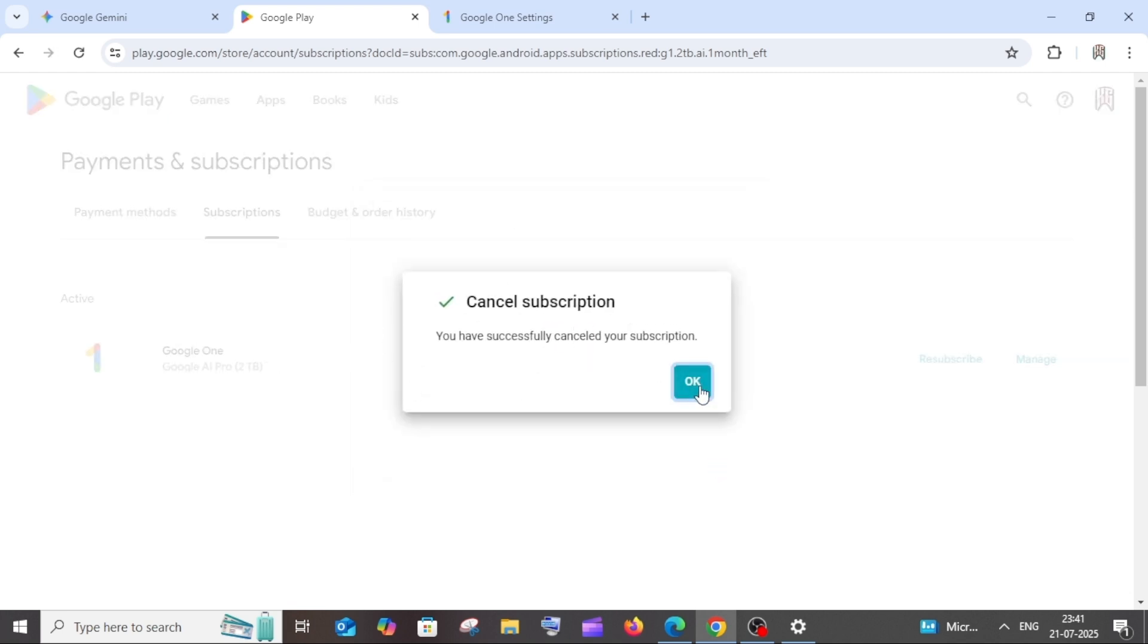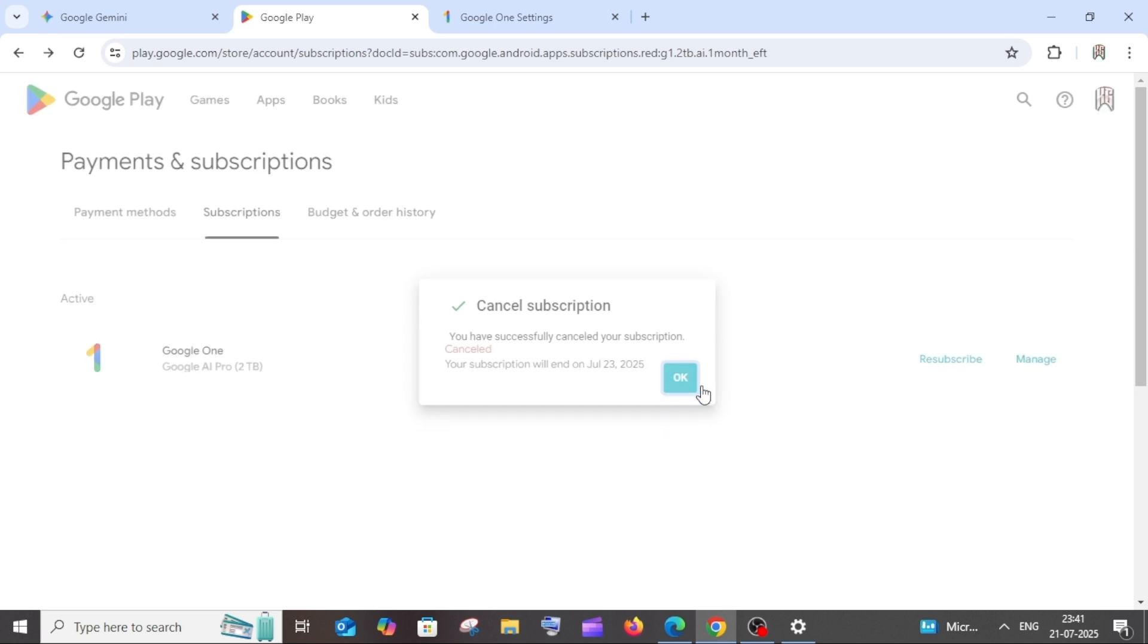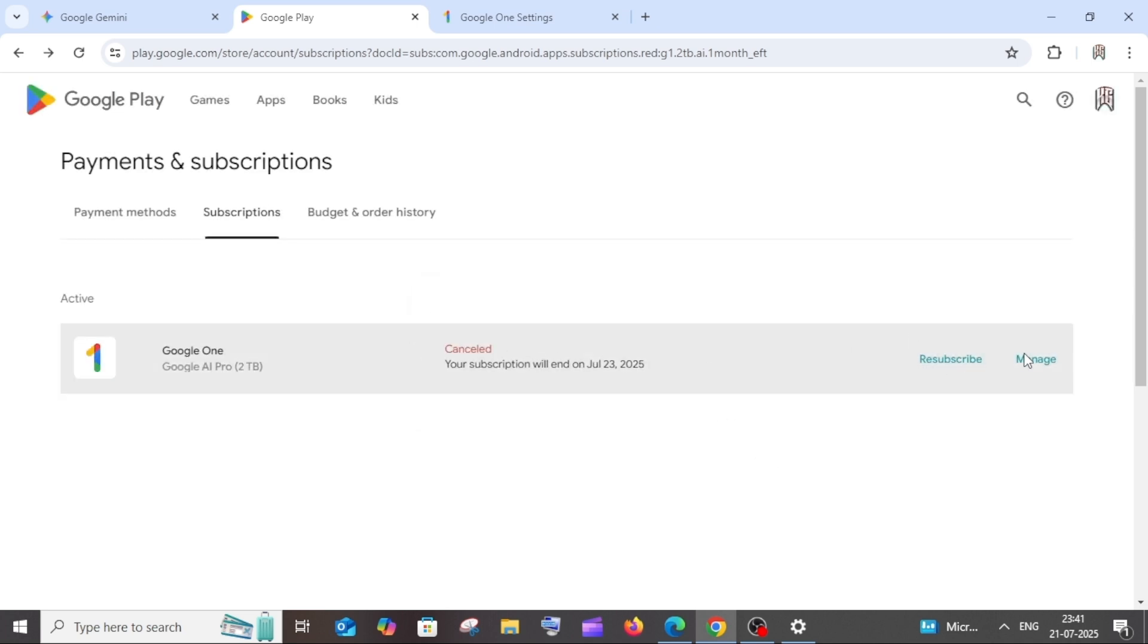And that's it, we have successfully cancelled it. Now as you can see, it's saying subscription has been cancelled.